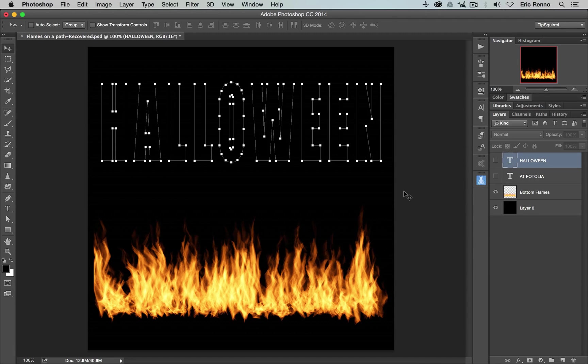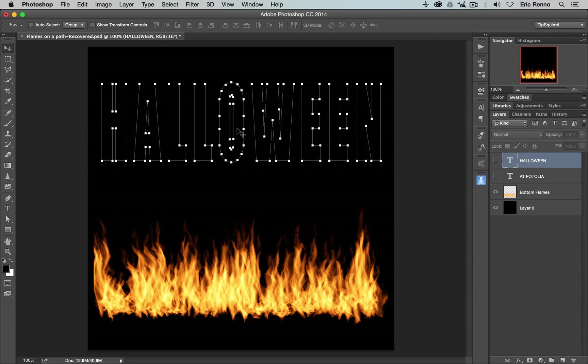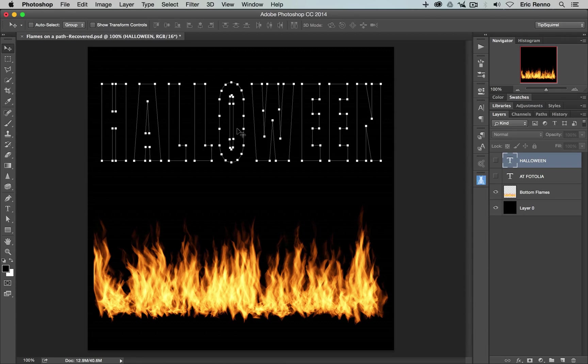Now, if you're familiar with working with paths, you may want to take the middle of the A out, perhaps, or the center of the O there. That's entirely your choice. Of course, you can play around with the points as well. But I'll leave you to do that on your own.